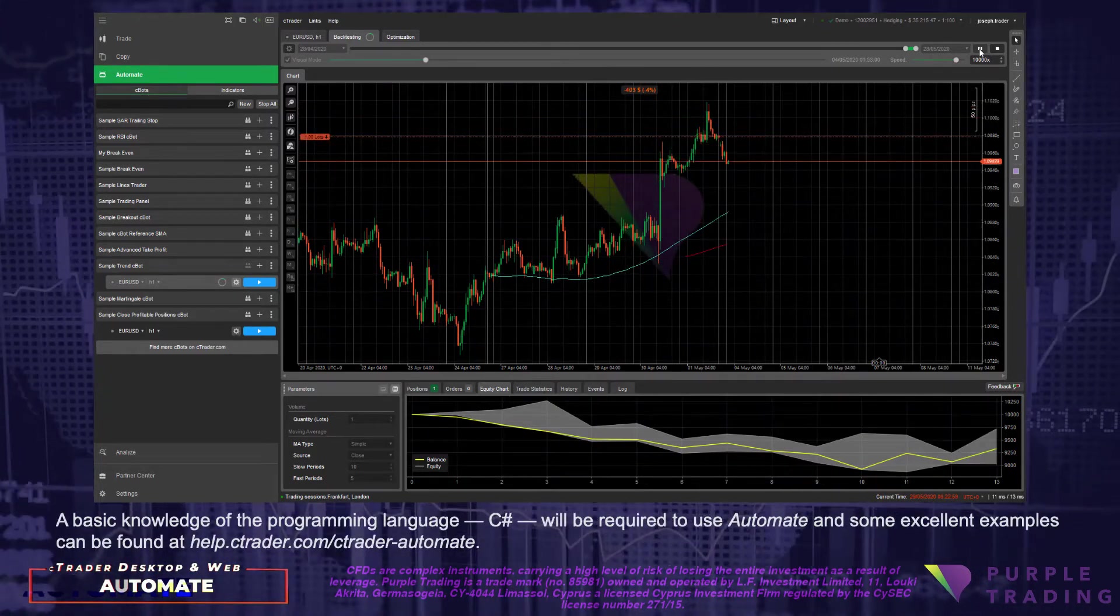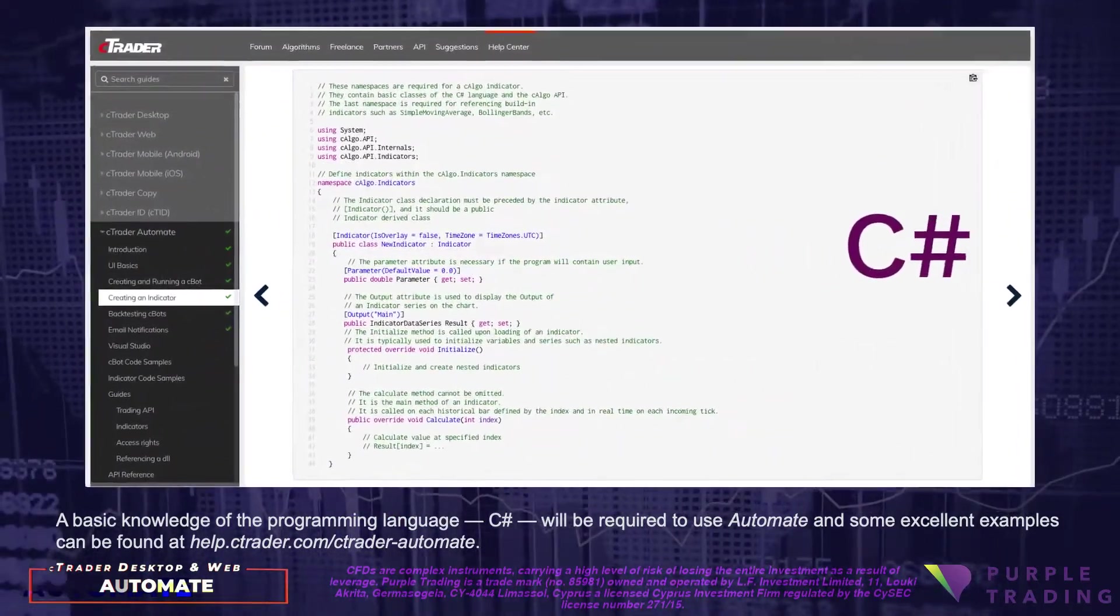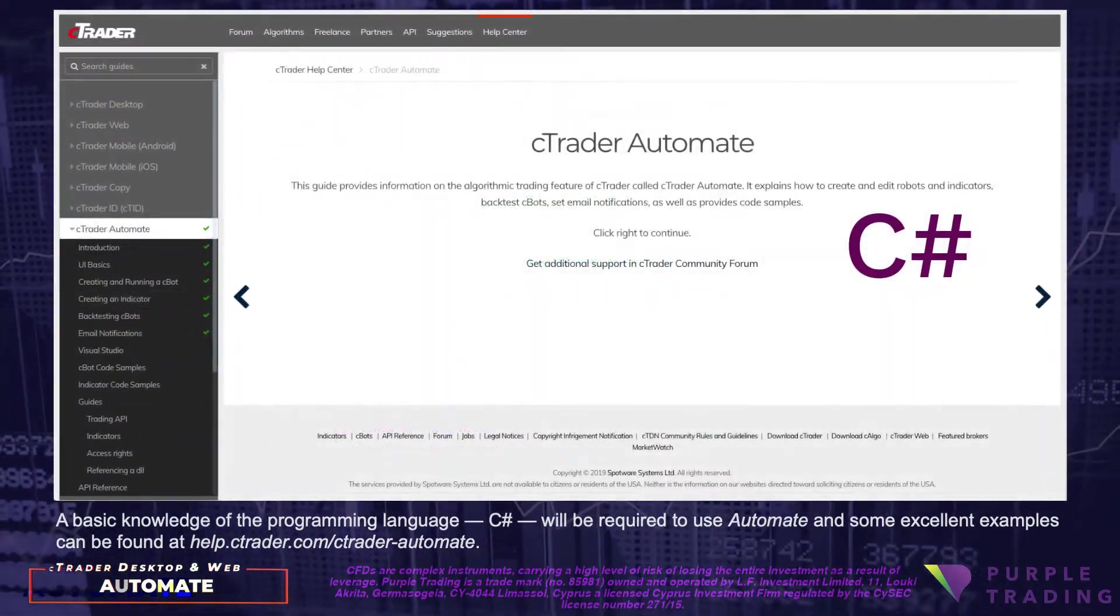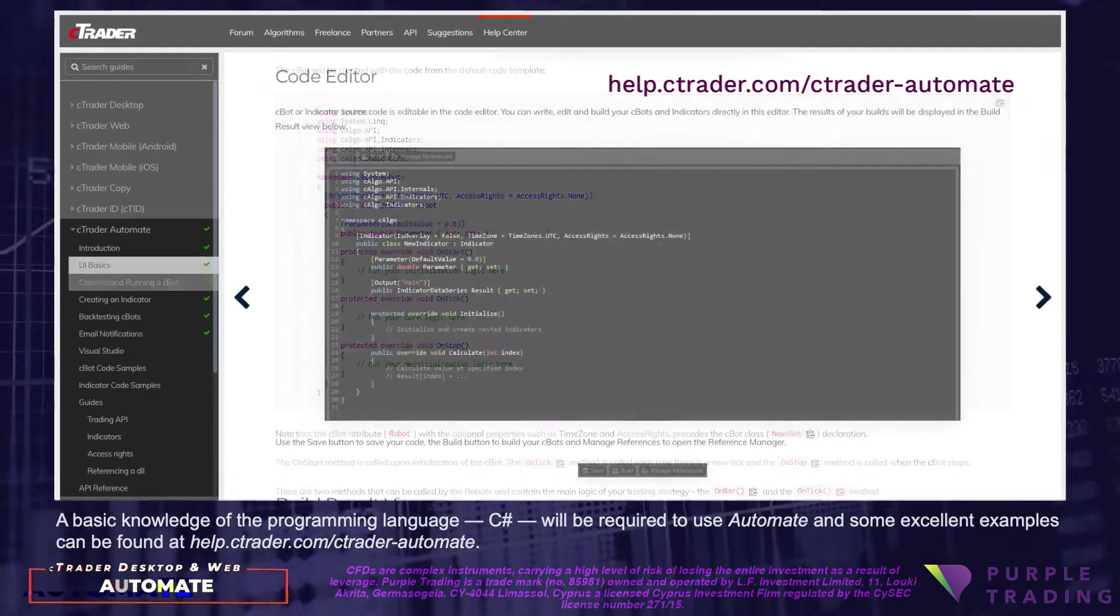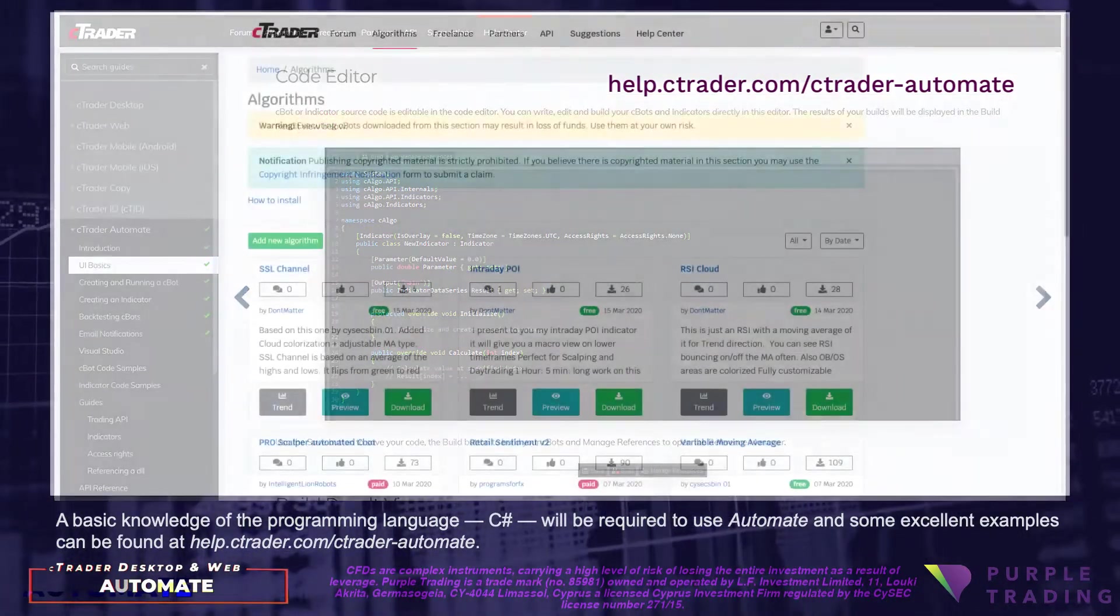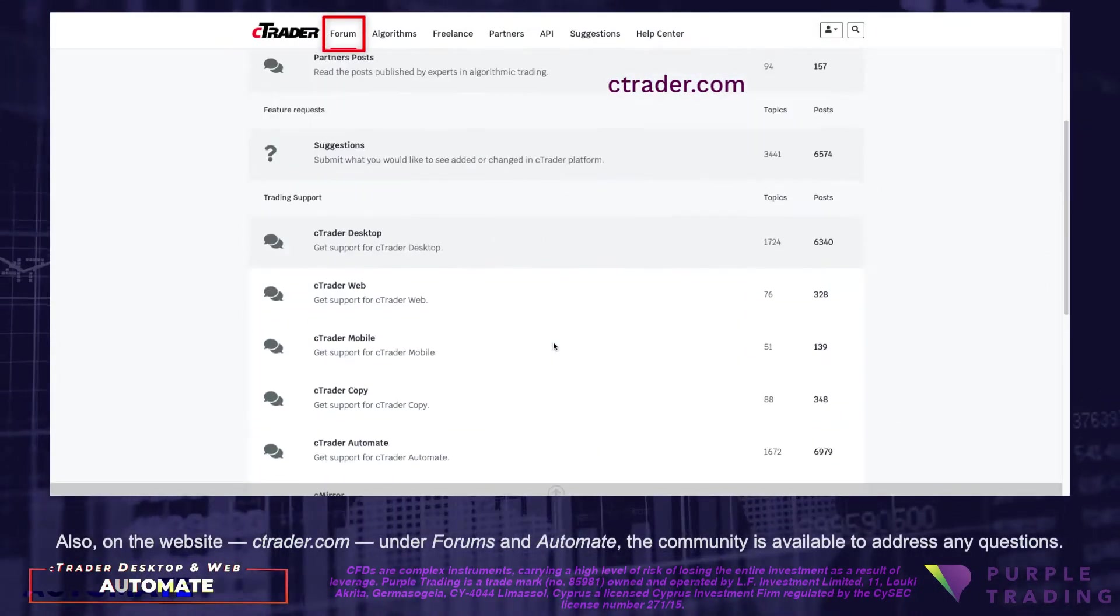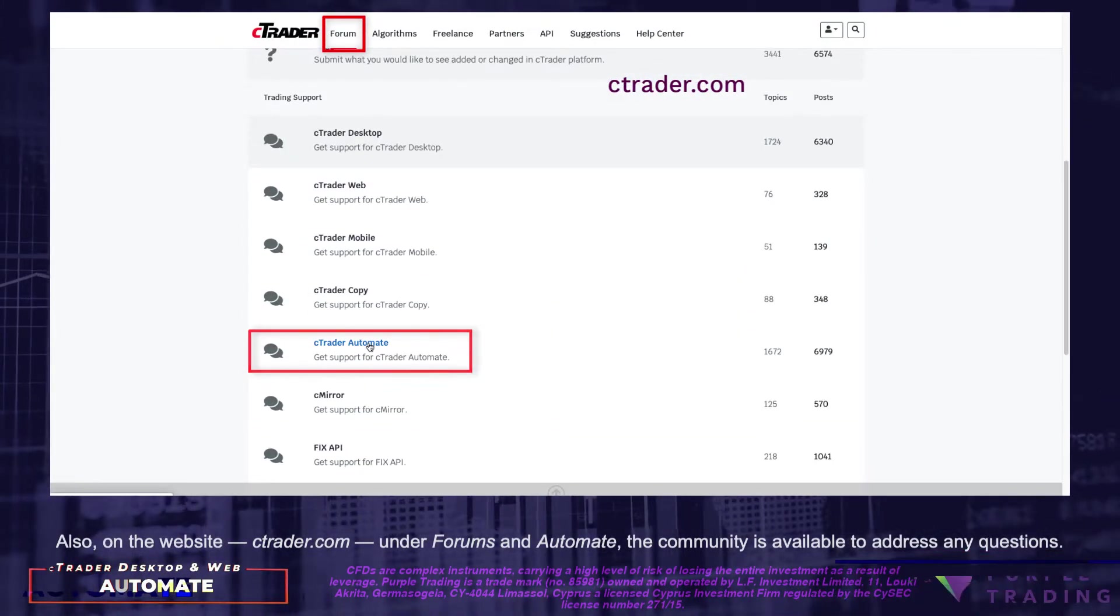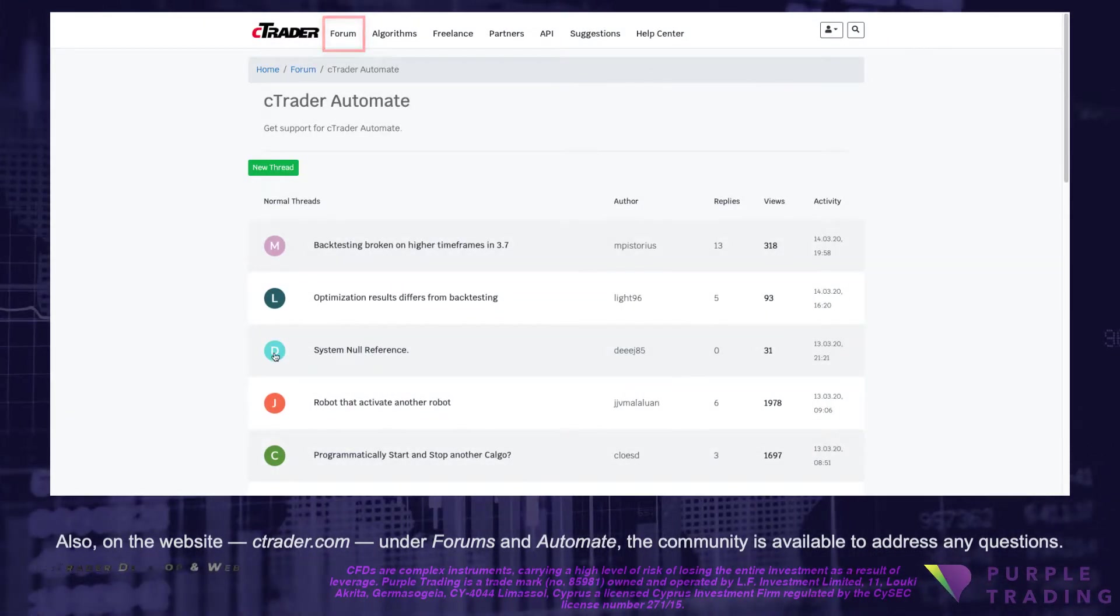A basic knowledge of the programming language C-Sharp will be required to use Automate and some excellent examples can be found at help.ctrader.com-ctrader-automate. Also on the website ctrader.com, under Forums and Automate, the community is available to address any questions.